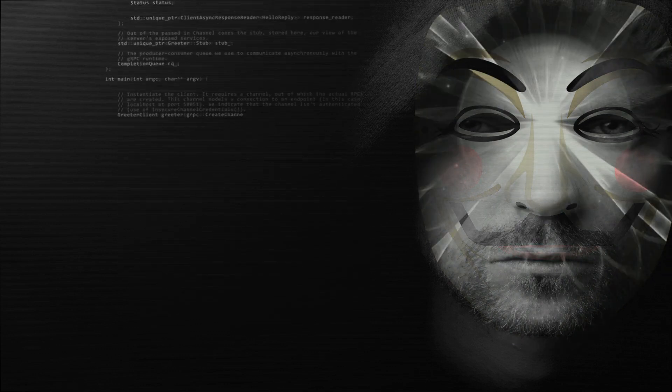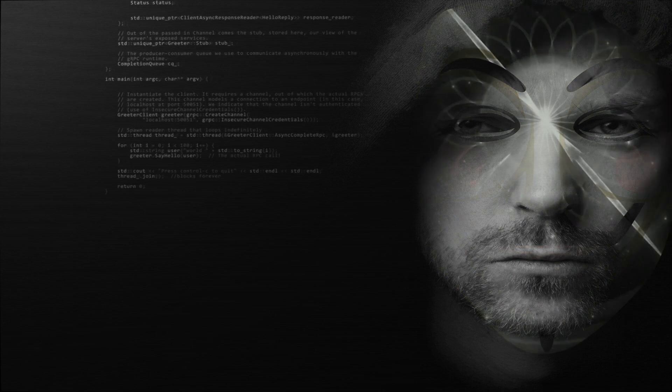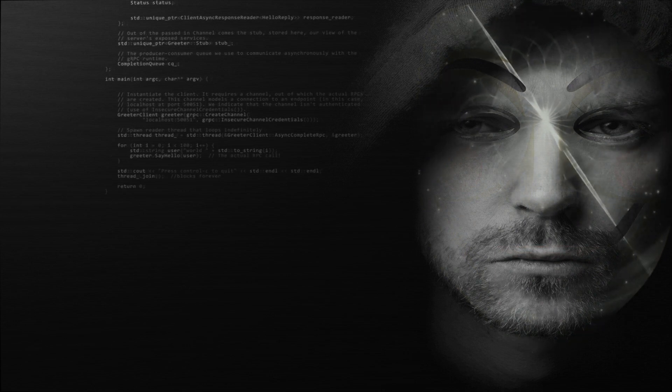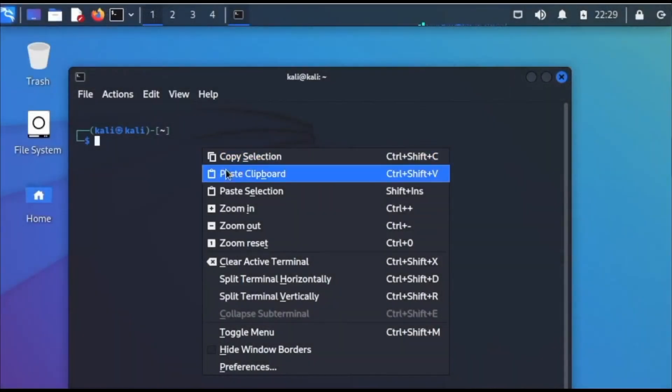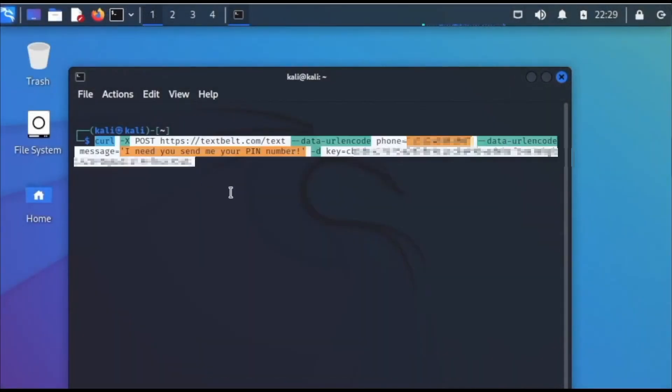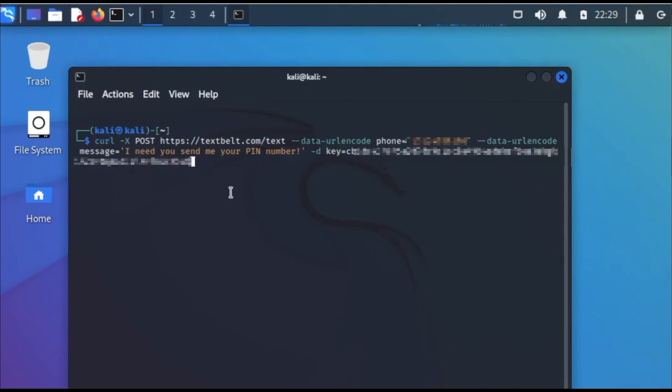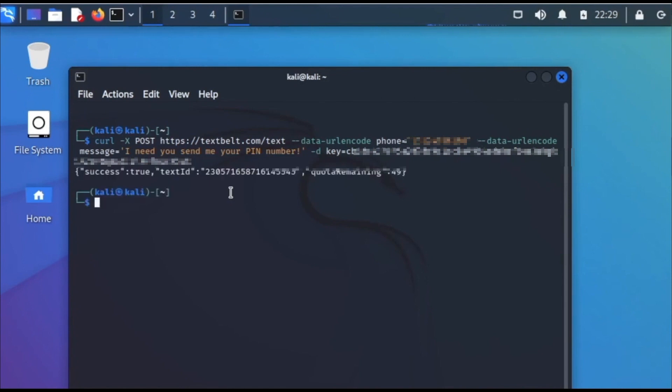But here is how we are doing it. Here is a simple quick little command that you paste into a command line in this operating system that we use. As you could see, it was really easy to just copy and paste into it, and as you could see at the end here, the text was received and it was very easy to do.